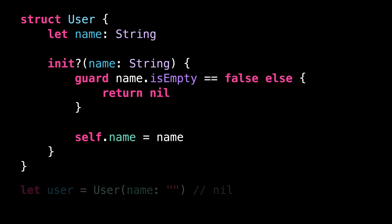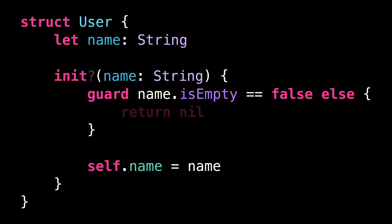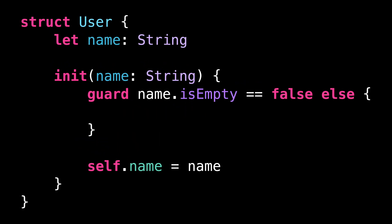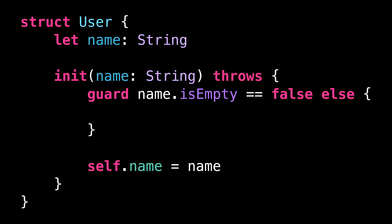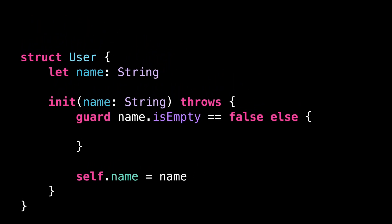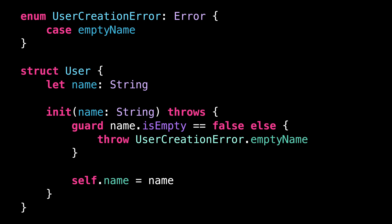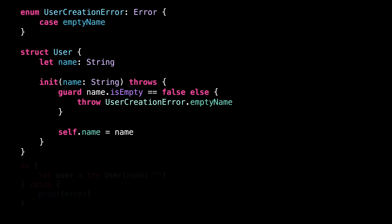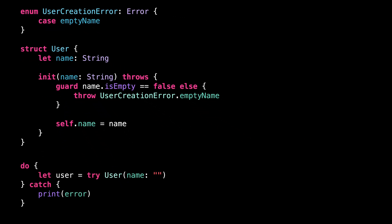So if needed, we can improve on this by turning the failable initializer into a throwing initializer. Now our initializer has gained the ability to throw errors that will explain why the initializer failed.